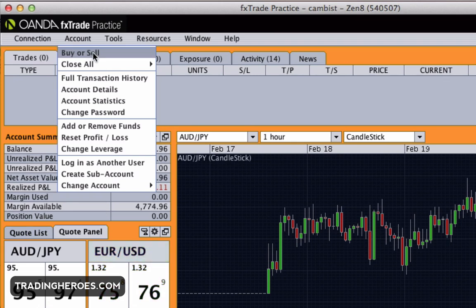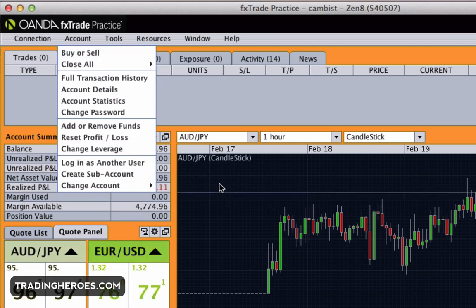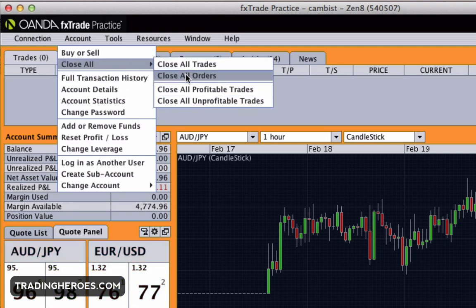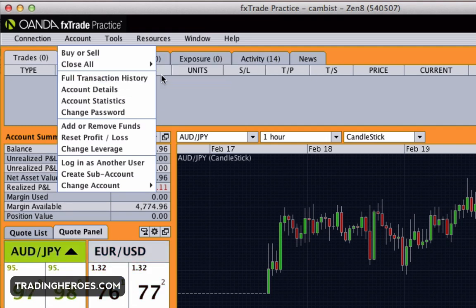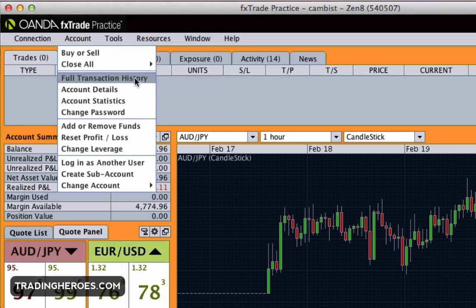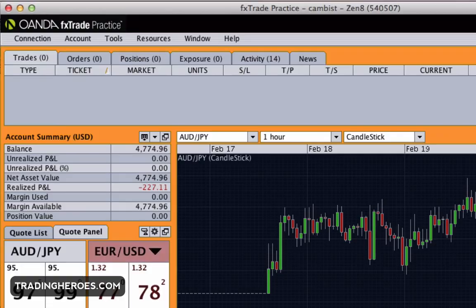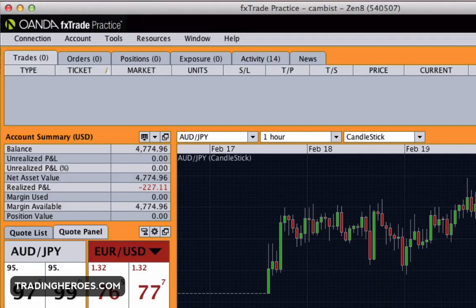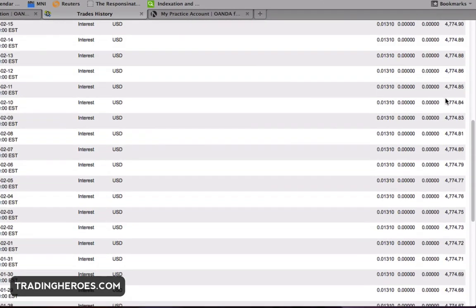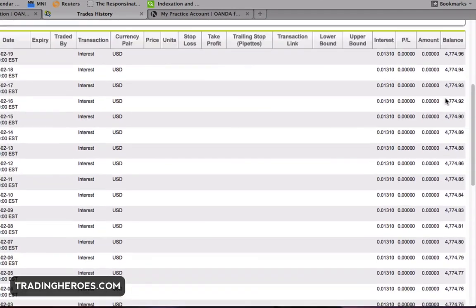The next thing is the account menu. Buy and sell — you can do it this way, but there are easier ways I'll show you later. This will close all your trades, something you probably don't want to use too often. The full transaction history menu option, when you click on that, it'll bring up your trade history in the browser.